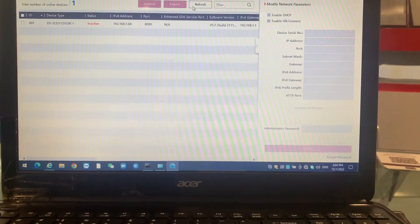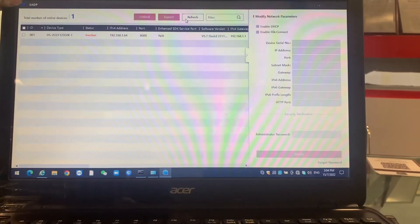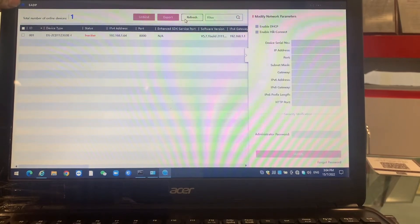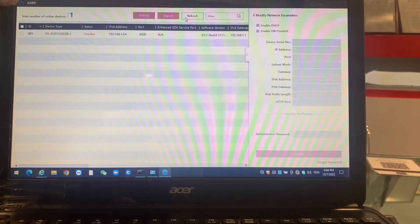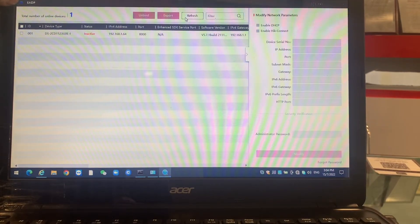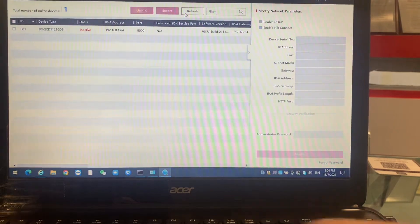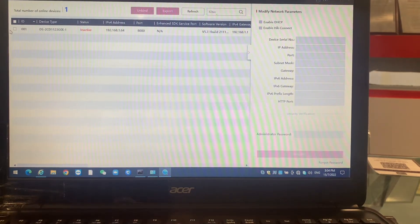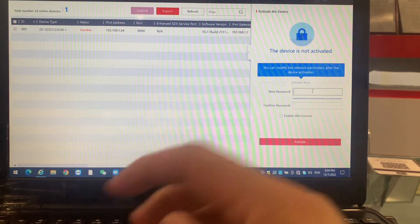So we come over here. This is the SADP tools we are using to search every one of the HIK Vision devices. Come over this part we have to activate the device as usual.